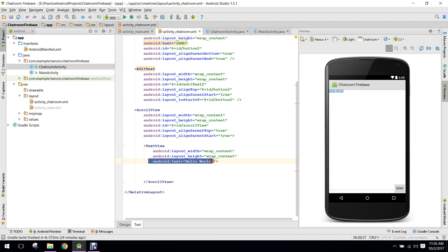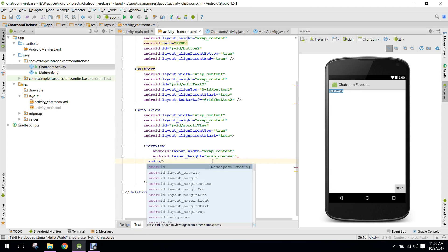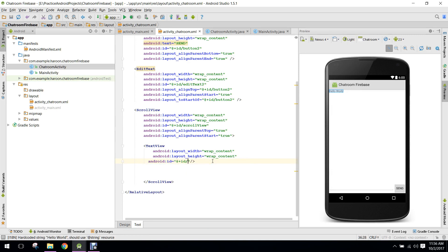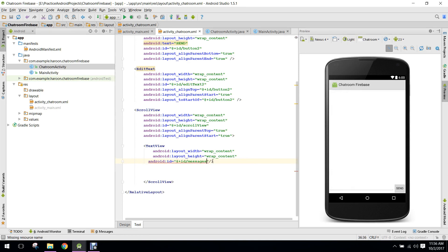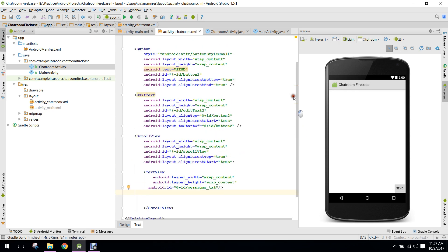We will specify the ID for the TextView — the ID will be 'messages_text'.